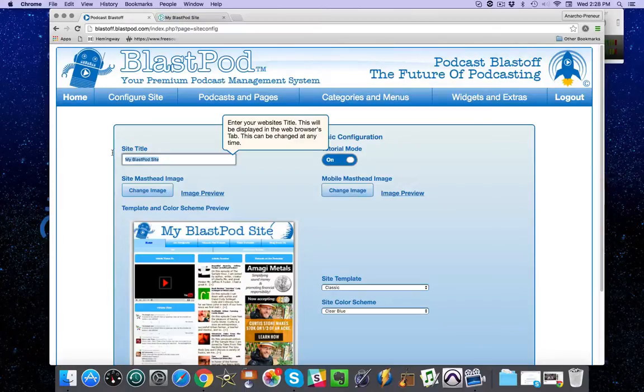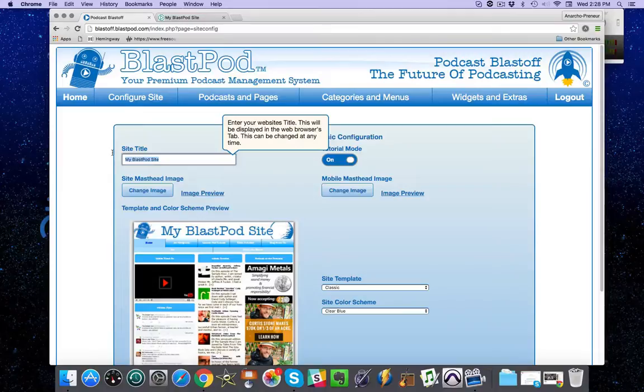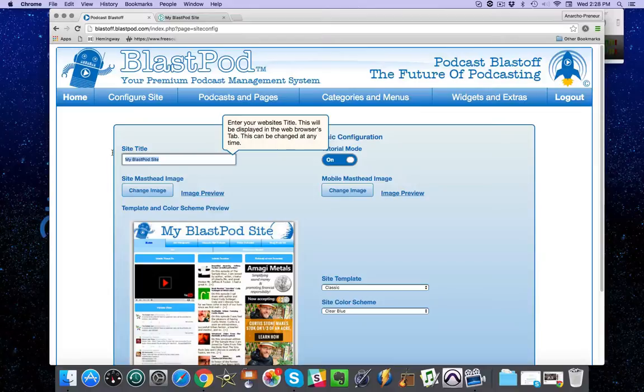I'll show you how I do that. I want my website to rank for liberty-minded business owners and people interested in podcasts and mastermind groups. So I'm going to enter liberty, mastermind, podcast.